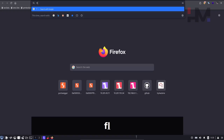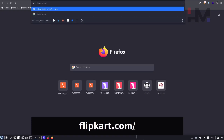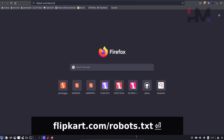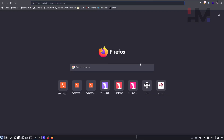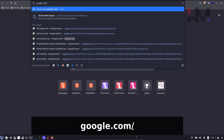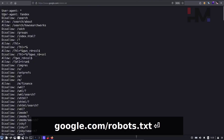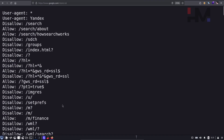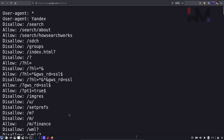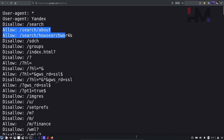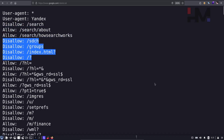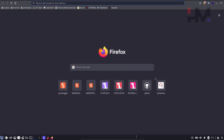Similarly, we can check other websites like flipkart.com/robots.txt and google.com/robots.txt — Google definitely has one too. As you can see, it lists different things. There is 'disallow' and also 'allow,' which means you can allow certain pages to appear in search results while blocking others.